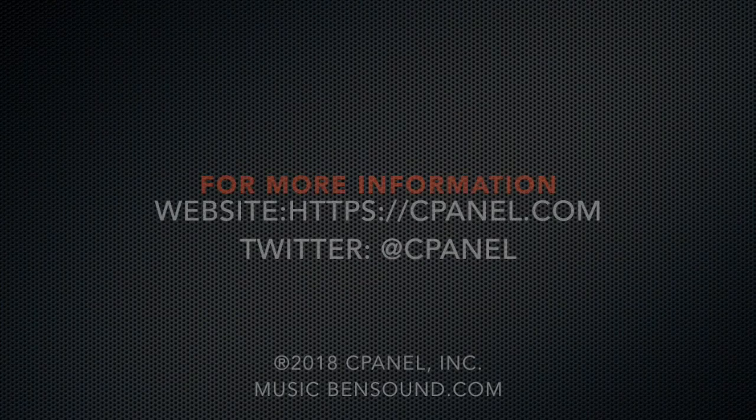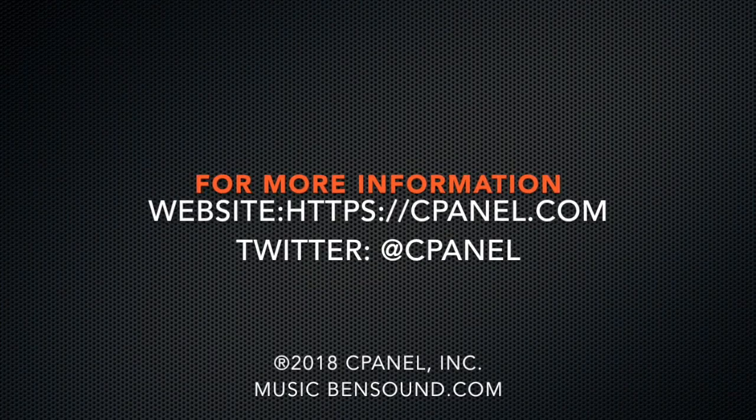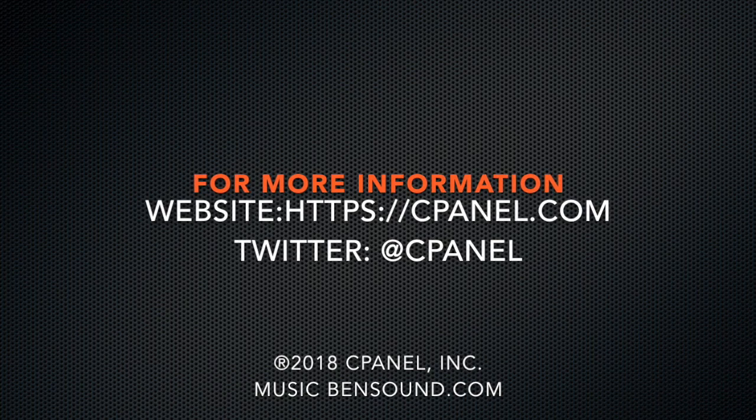I would like to thank you for joining me today in this review of cPanel and WHM's implementation of Mod Security. I've included links to our documentation in the description below. For more information about cPanel, the hosting platform of choice, go to cPanel.com or follow cPanel on Twitter.